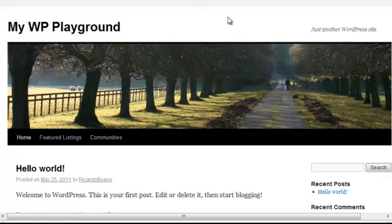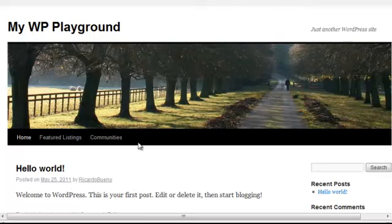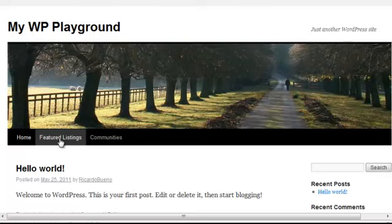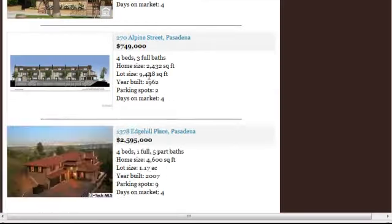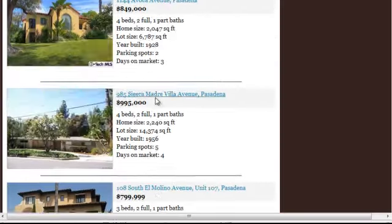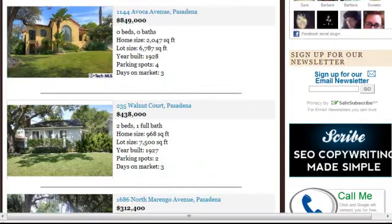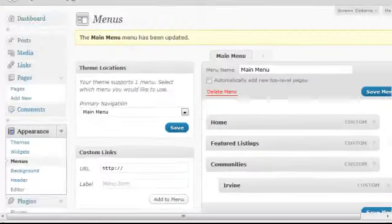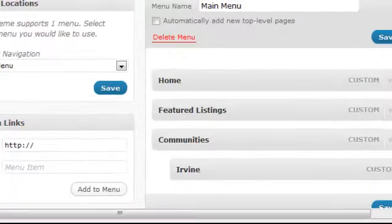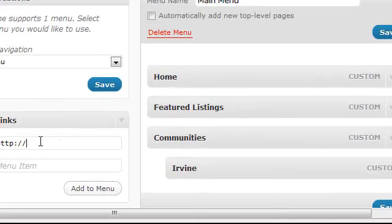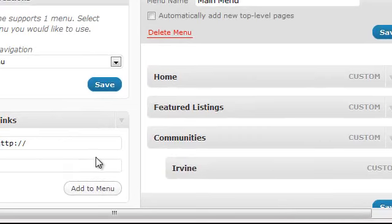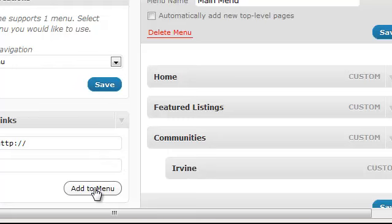So if you wanted to create another page or use a custom link structure using the IDExpress plugin to show all of the listings associated with your Agent ID or Office ID, you simply take the URL for this specific link structure. You would type it in here, title the tab whatever you want to title it, click on Add to Menu, hit Save, and you're done.